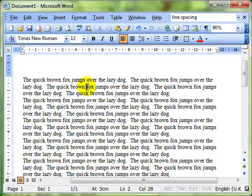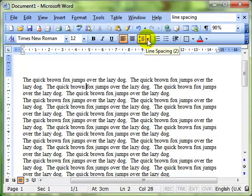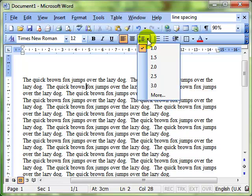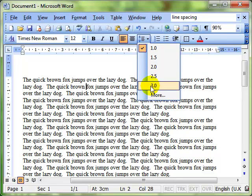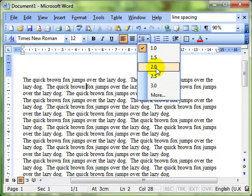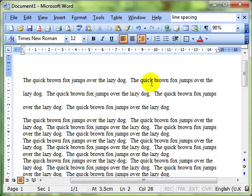So I've selected that first paragraph there, and to do line spacing we can use this icon on the toolbar, the line spacing icon. And when I click the drop down you can see we've got a range of options. It's currently set on one, that's a line spacing of one. I can adjust it simply by pointing and clicking. If I want double line spacing I click on two and you can see that it's given me double line spacing.